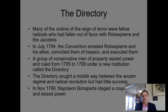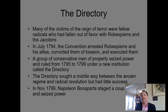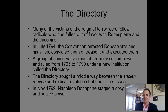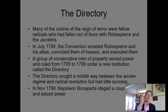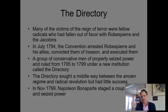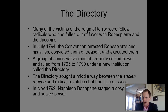Eventually, the Convention arrests Robespierre and his allies, convicts them of treason, and executes them. The Terror subsides. Remember that pendulum — we had conservative reforms under the National Assembly, then went really radical with the Convention and the Committee of Public Safety. Now it swings back conservative as men of property seize power and rule from 1795 to 1799 under a new institution called the Directory.